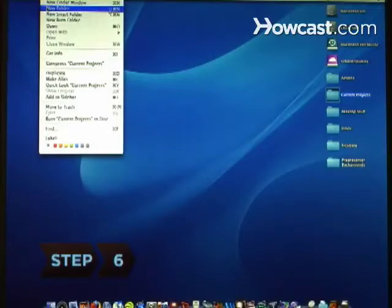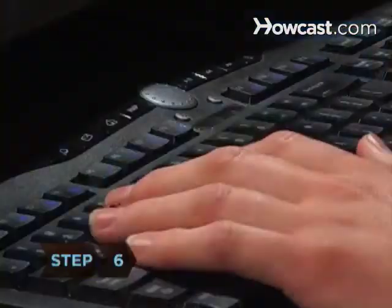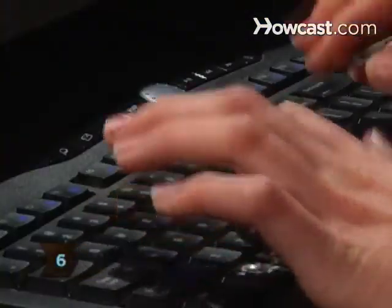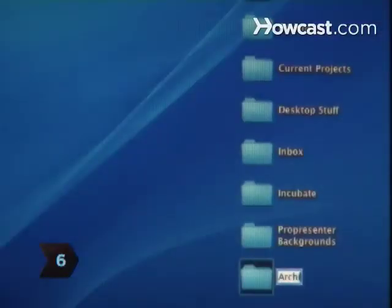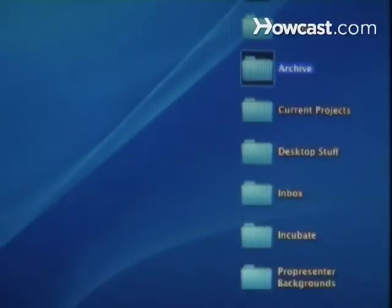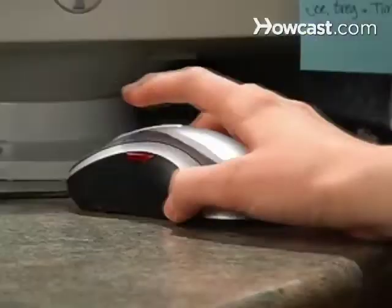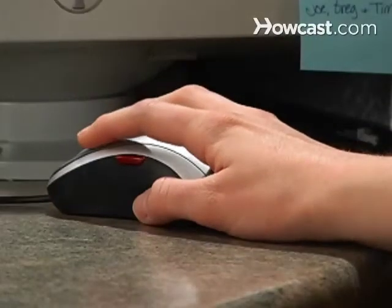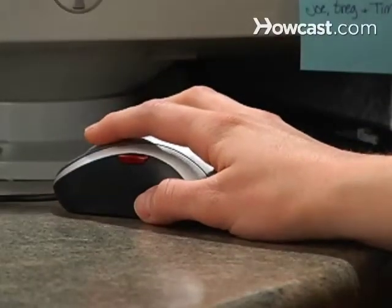Step 6. Create a folder and give it the name Archive. The Archive folder is for everything you have finished working on but don't want to delete. Consider moving this off your desktop and into the hard drive.